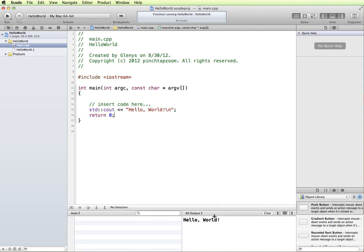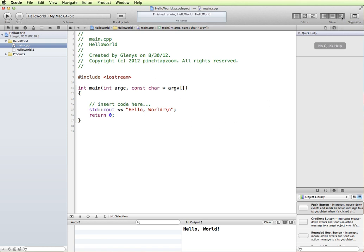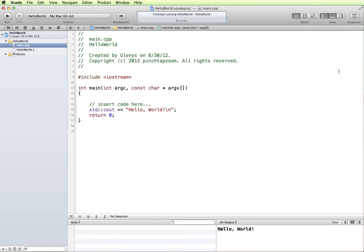Each of these panels are sizable by clicking and dragging in between. This panel over to the side is the Utility panel. For the most part right now, we don't need it. So if you want more screen space here, we can close the Utility panel.